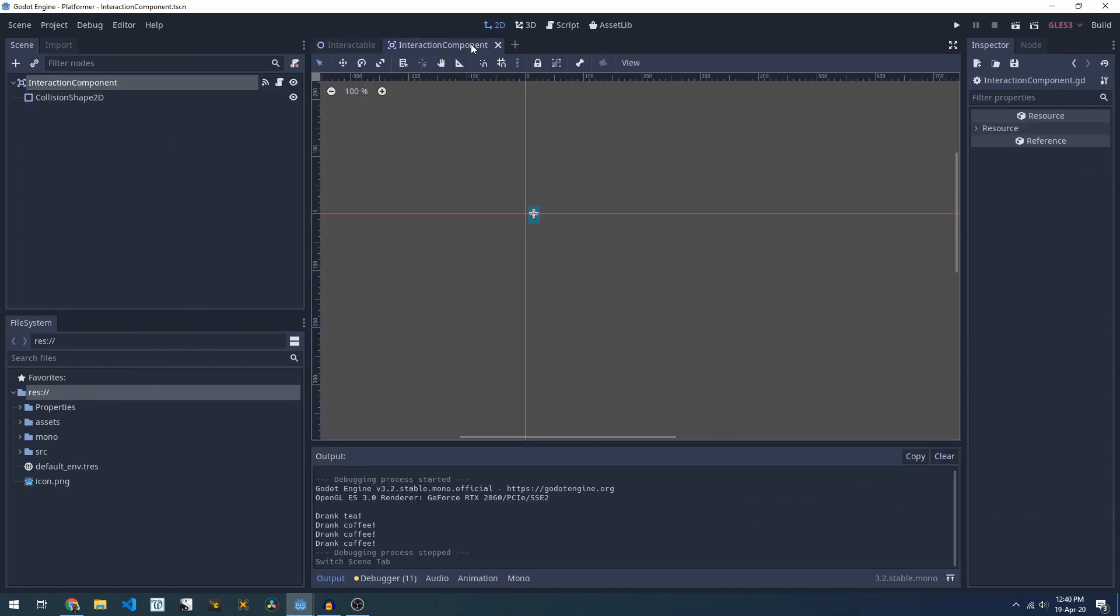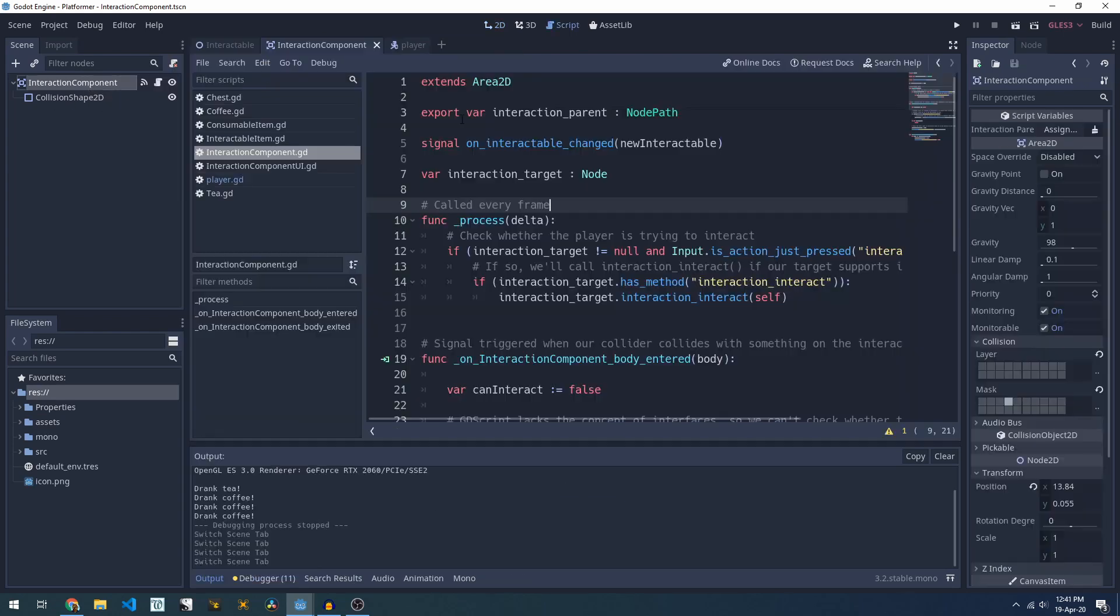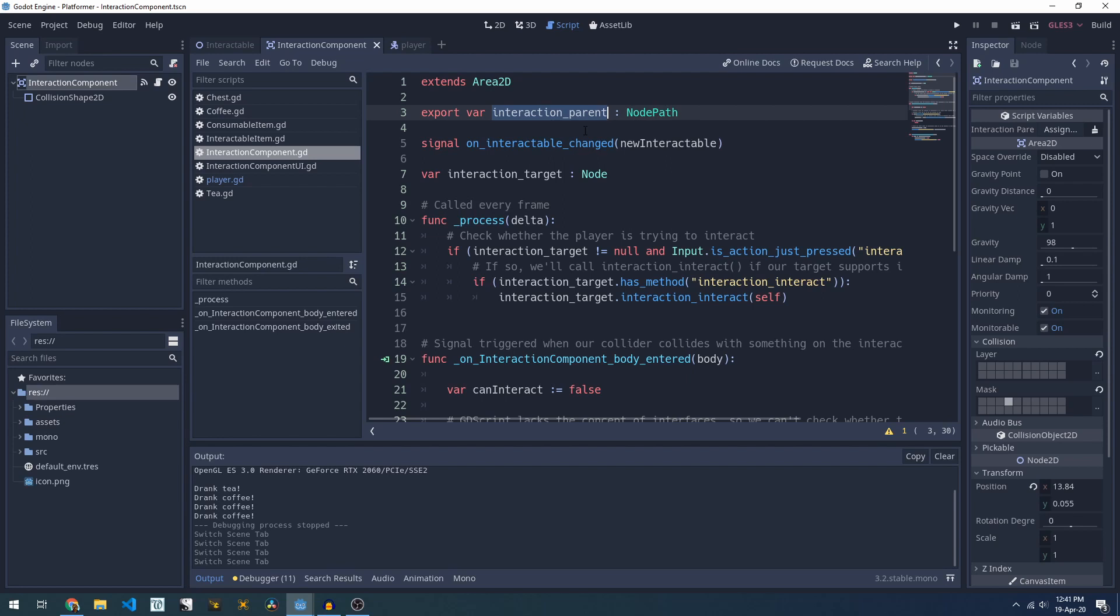Starting with the interaction component, this is just an Area2D with a collision shape. Looking at the script we've got an interaction parent which is an export variable that tells us who this interaction component's attached to. I'm using an export variable instead of just doing a get_parent so that you can attach it anywhere in the node tree.